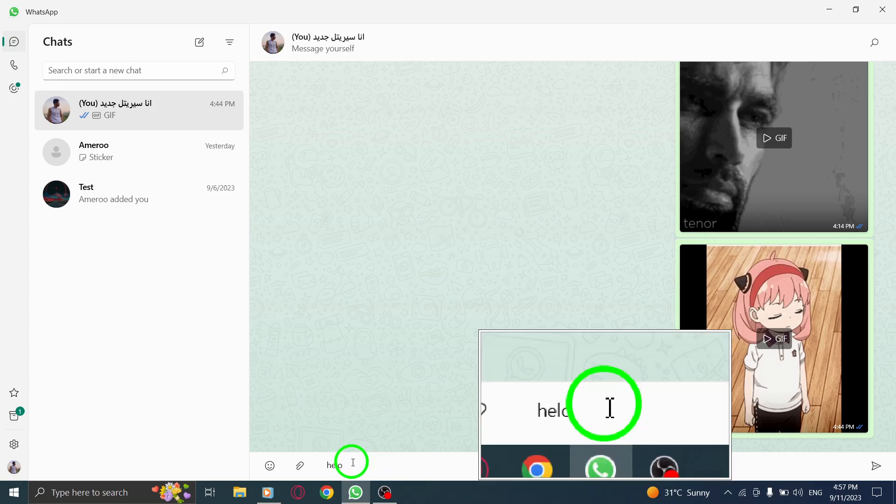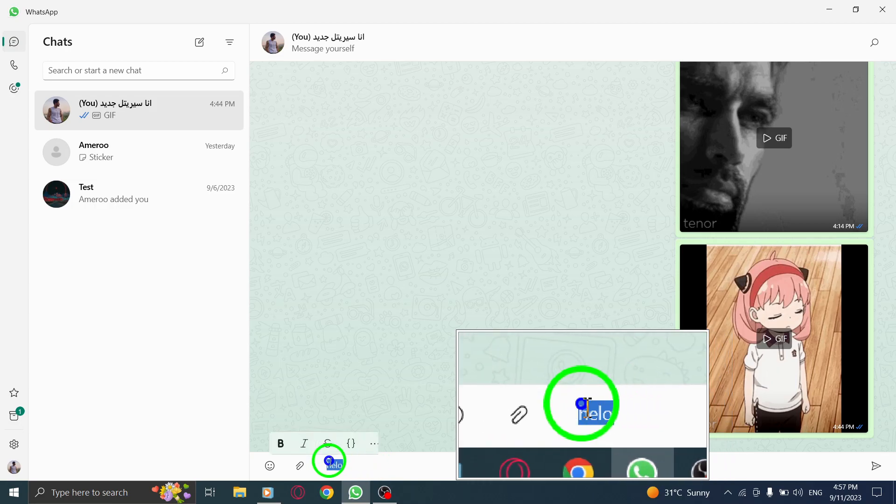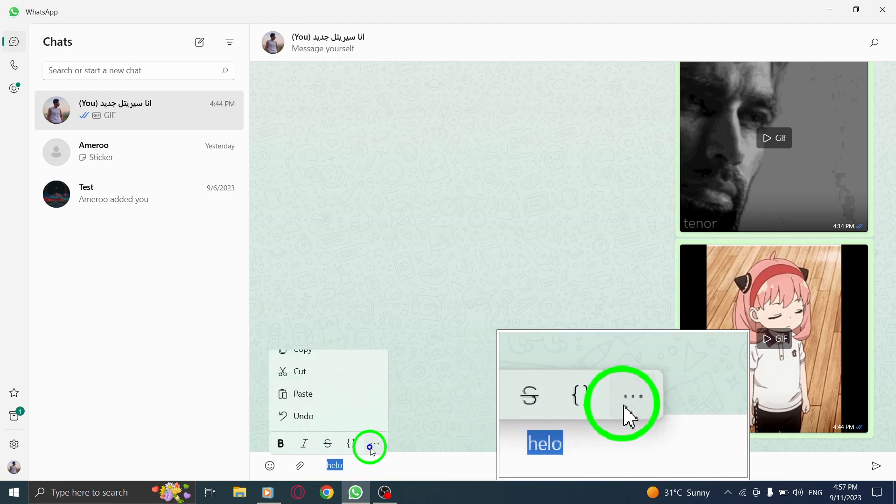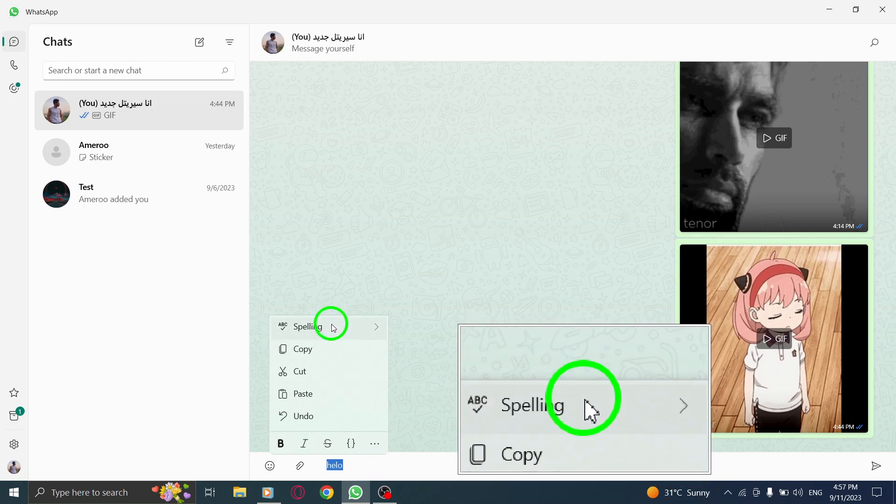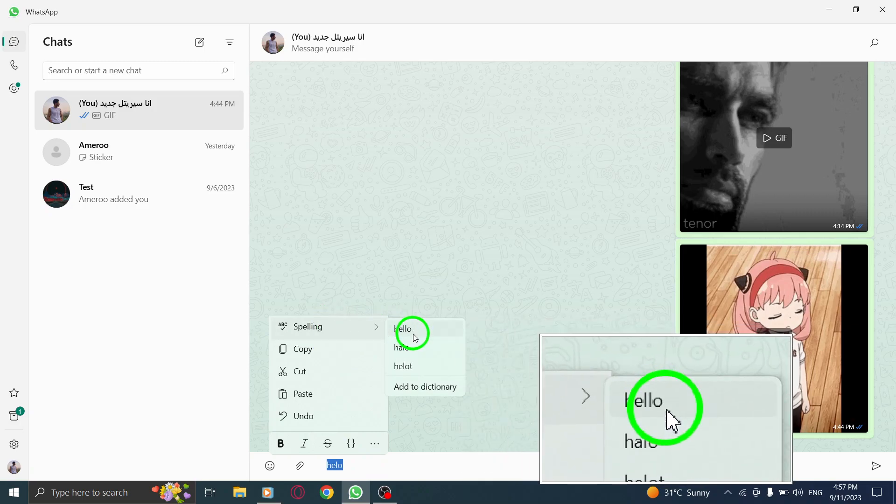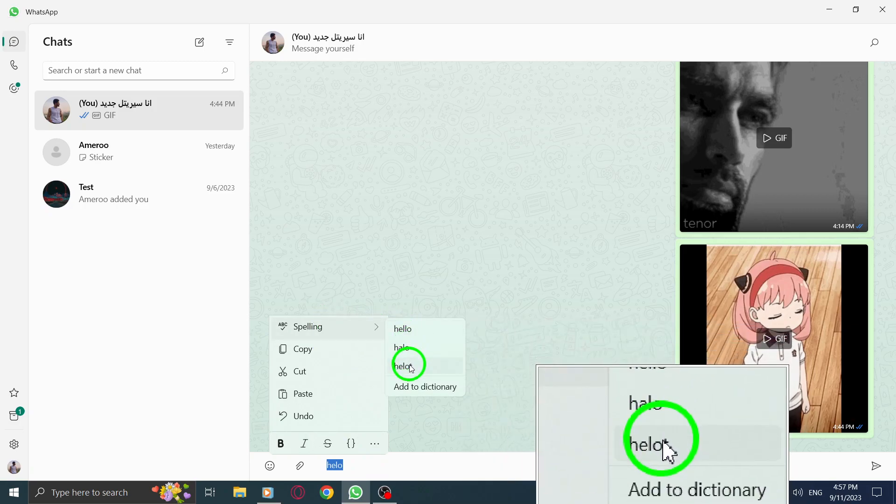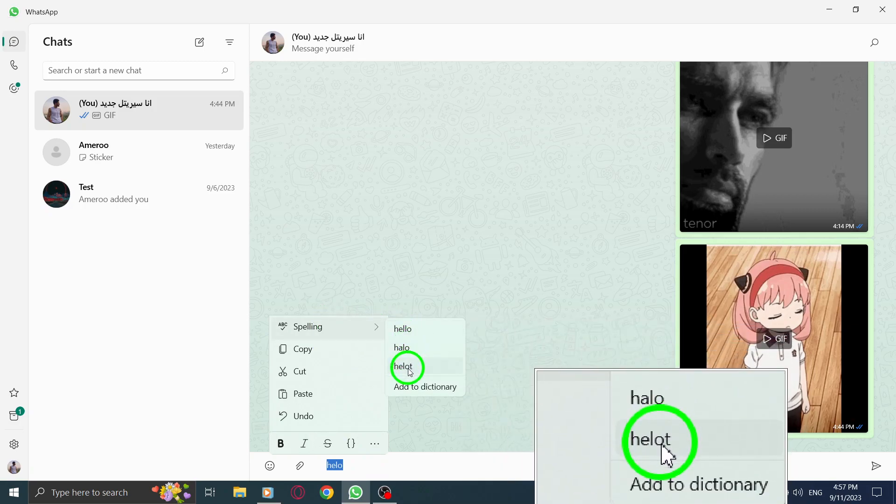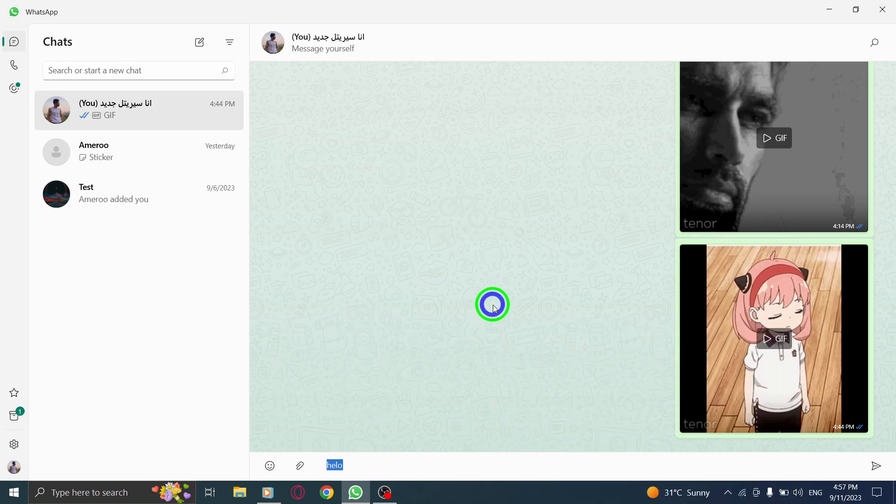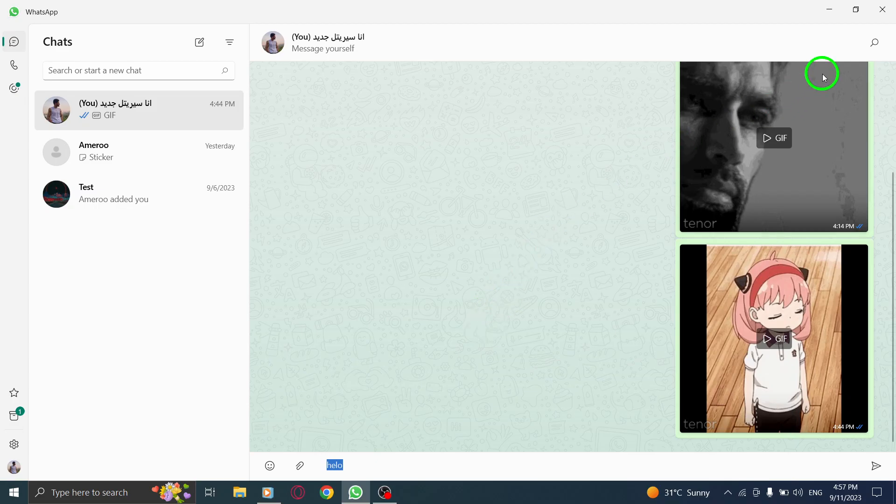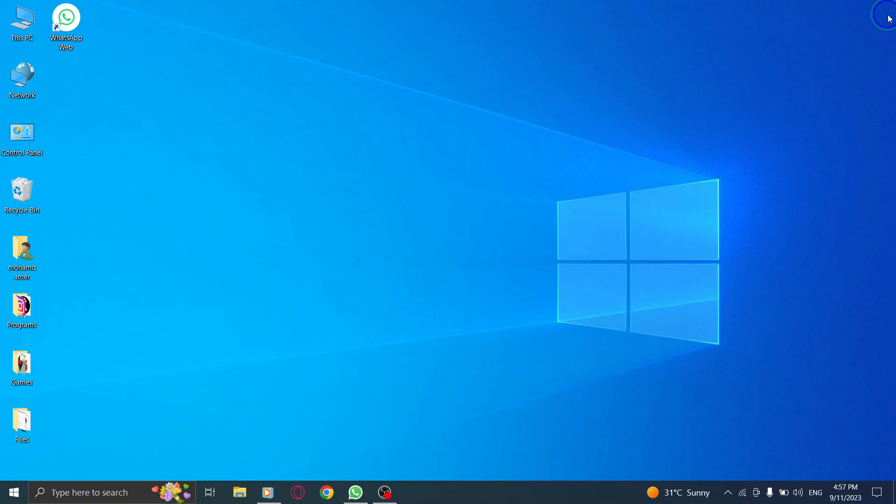That's all for today's video on how to get word suggestions in WhatsApp on your PC. It's a simple yet handy feature that can enhance your messaging experience.